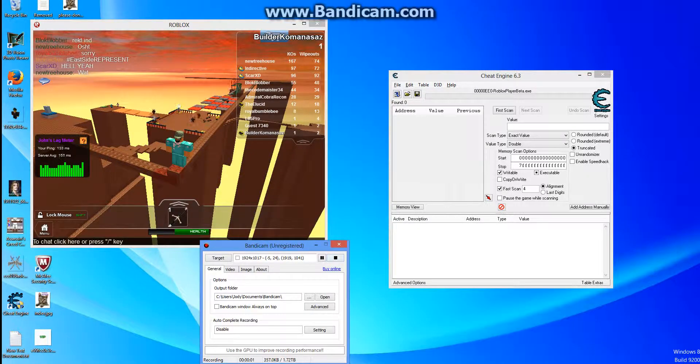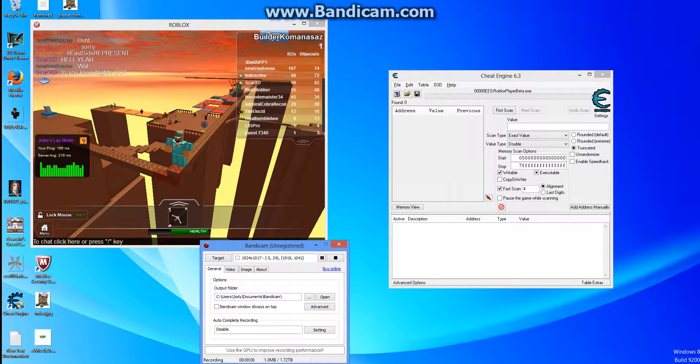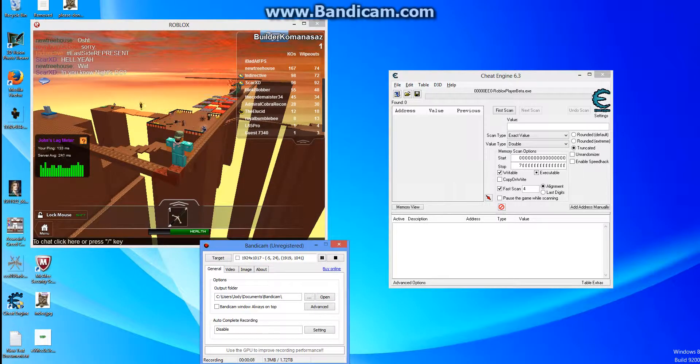Hey YouTube, today I'm going to be showing you how to get a speed exploit hack. It's not even a hack, it's kind of just a glitch.